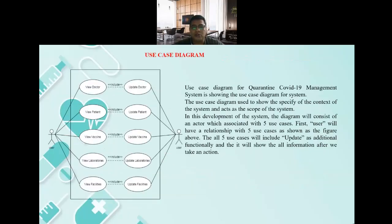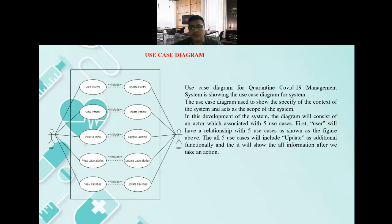The use case diagram for the COVID-19 Quarantine Management System shows the use cases for the system. The use case diagram is used to show the specification of the context of the system and serves as the scope of the system. In this development, the diagram consists of an actor which is associated with five use cases. The user has a relationship with the five use cases, and all of the use cases include an update action, as well as displaying all information after an action is taken.